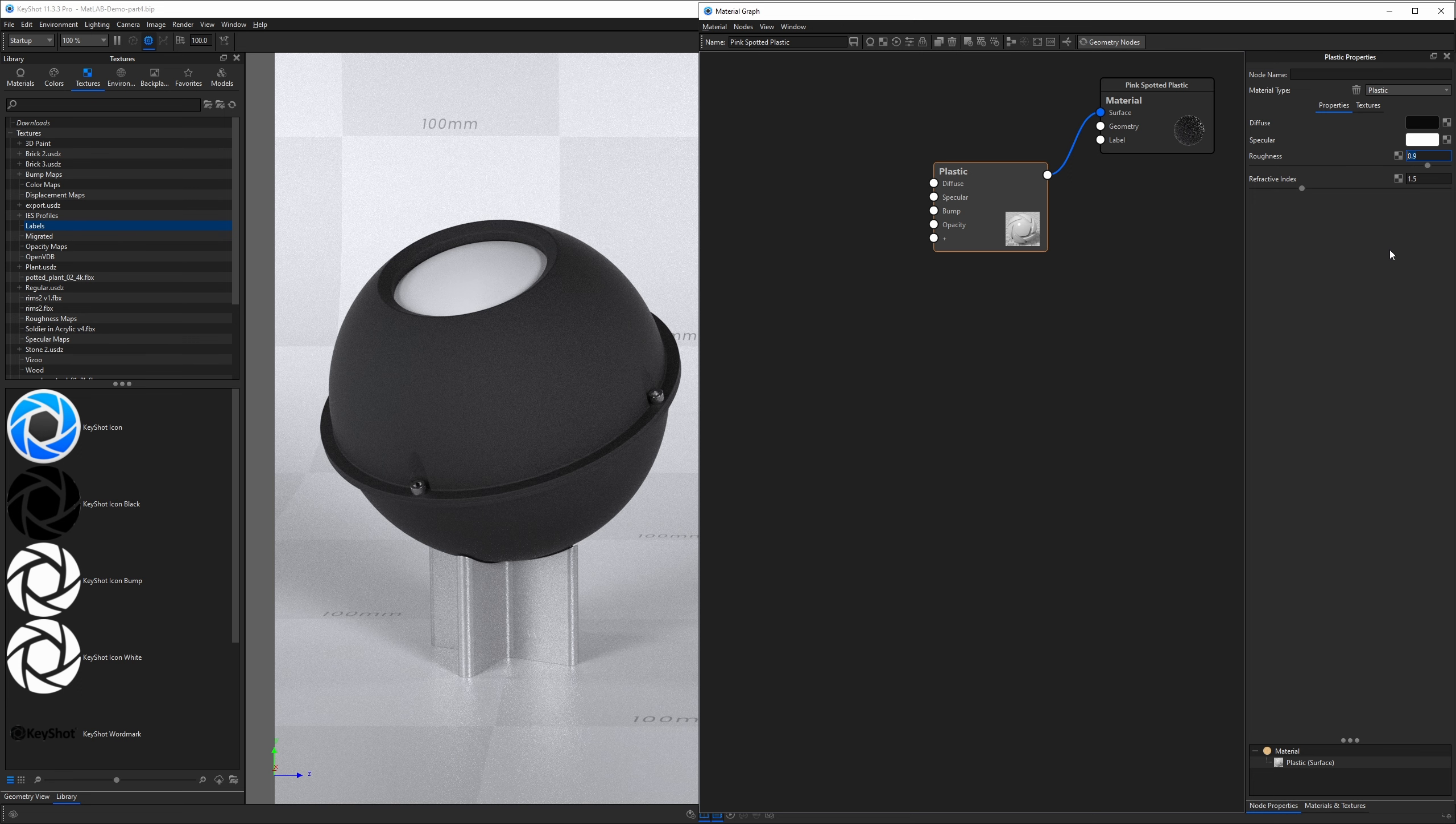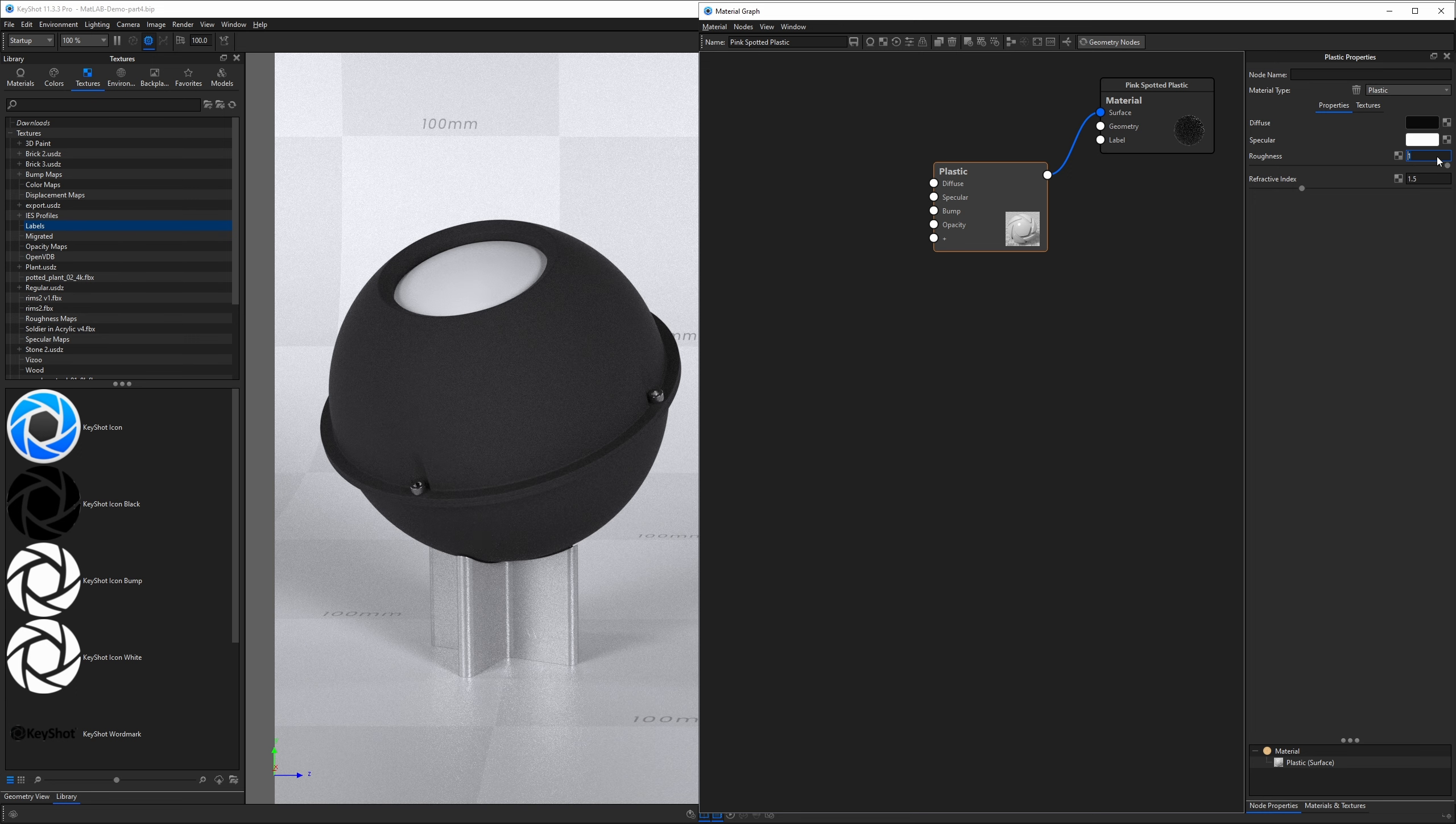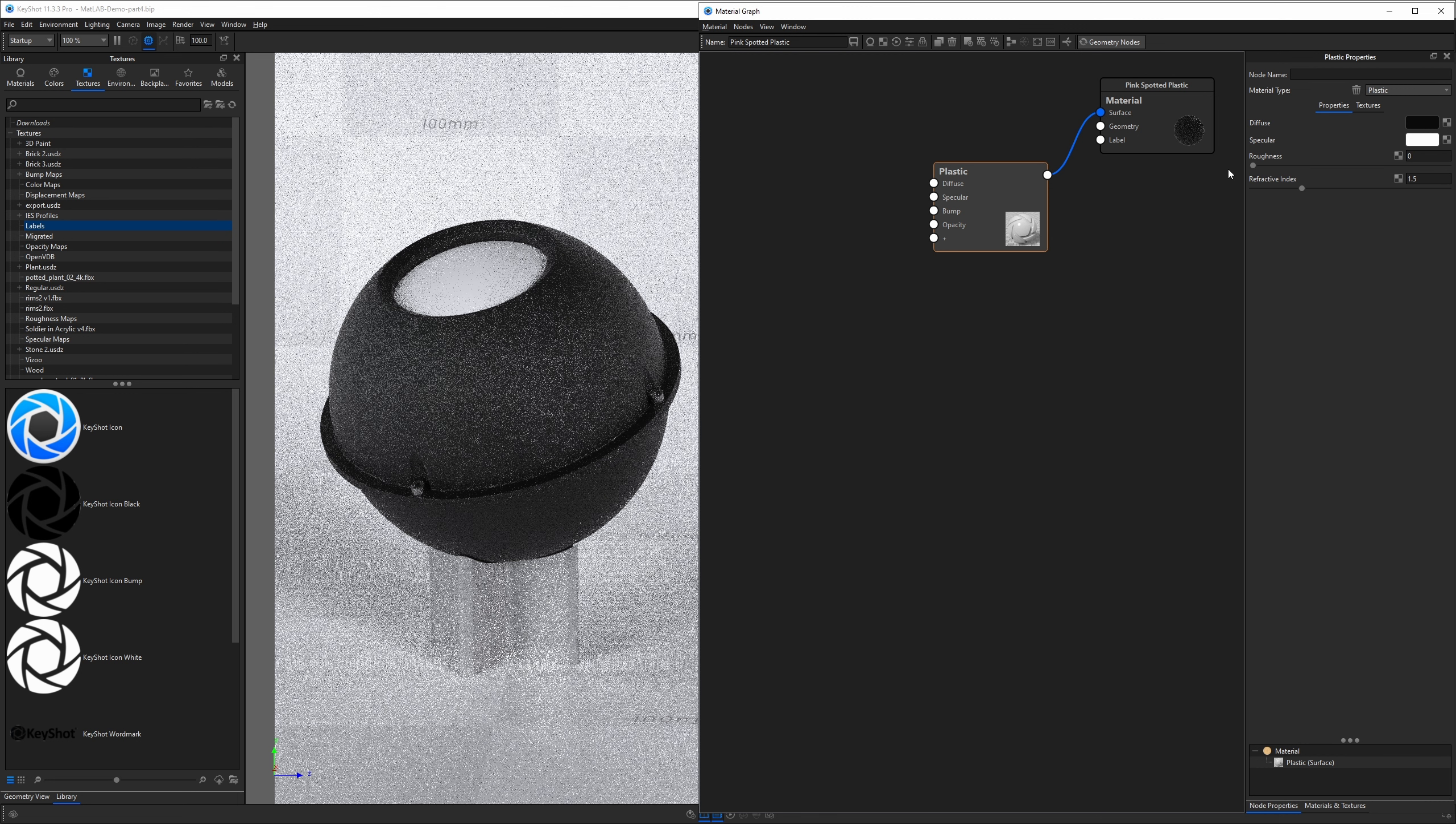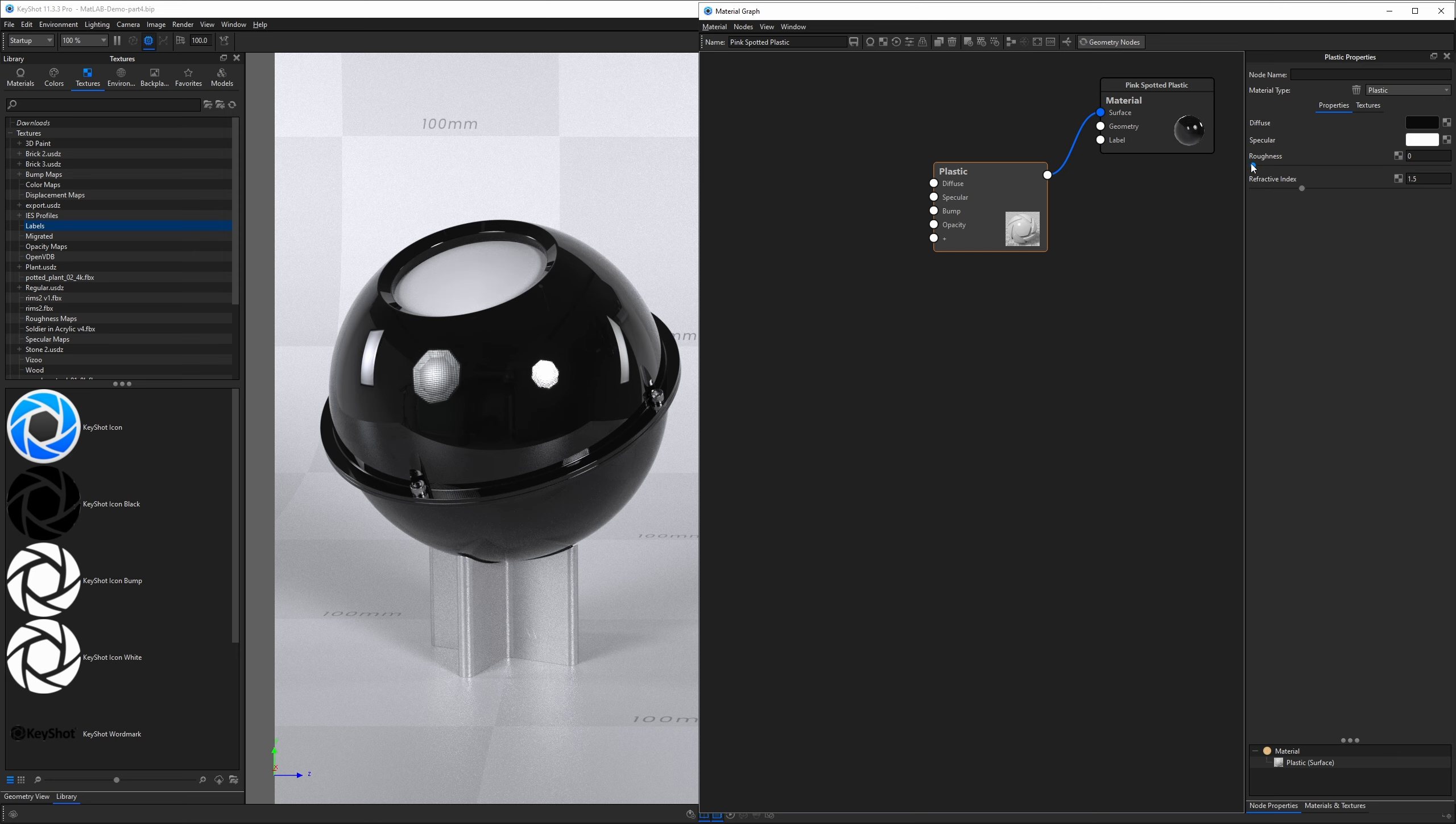The roughness value cannot exceed one and cannot go less than zero. Zero is completely glossy or zero roughness; one is completely rough or zero glossiness.